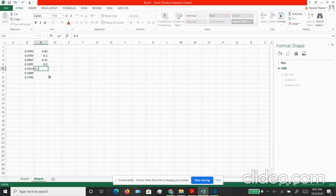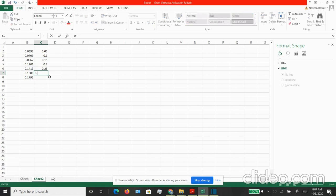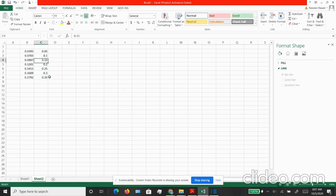Once you are done entering the data, you can even put the headings of the column if you want. Let's do that. Let's put the time for the column B and let's put the position for column C.